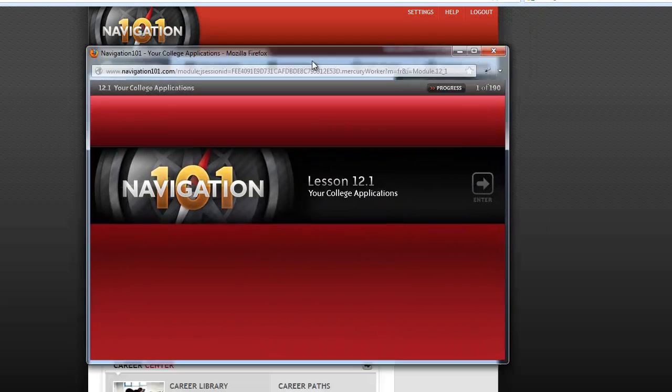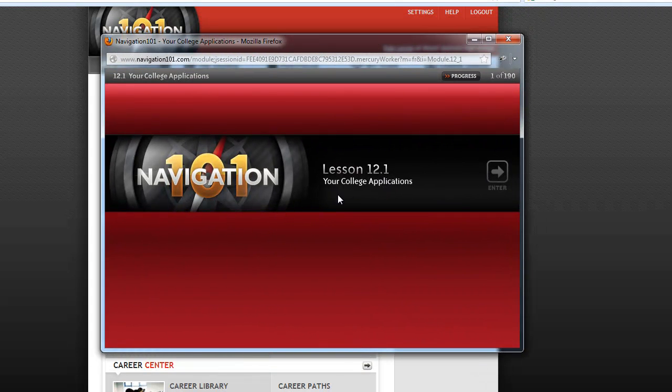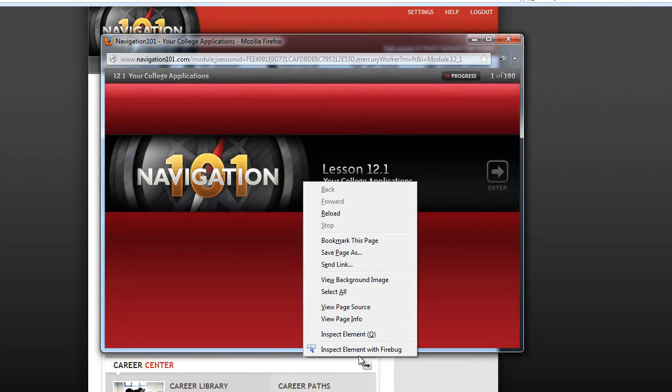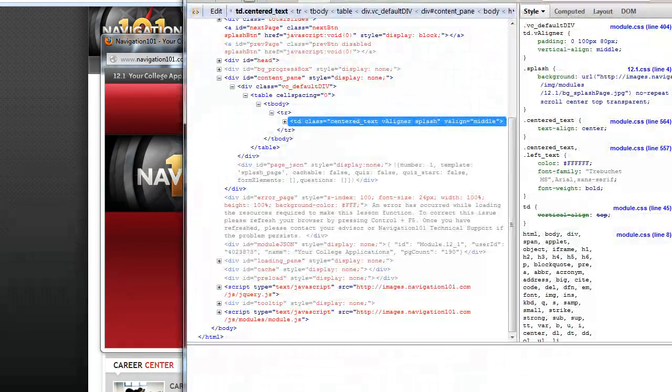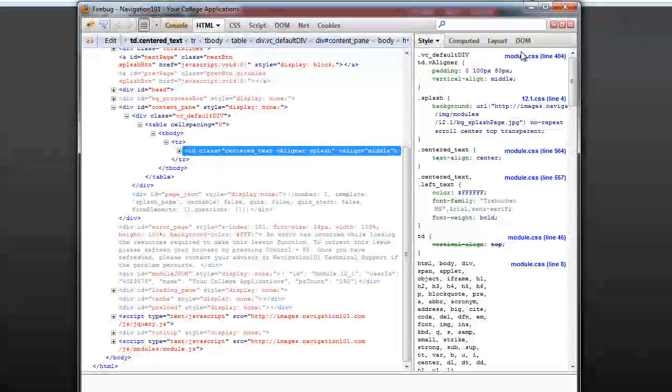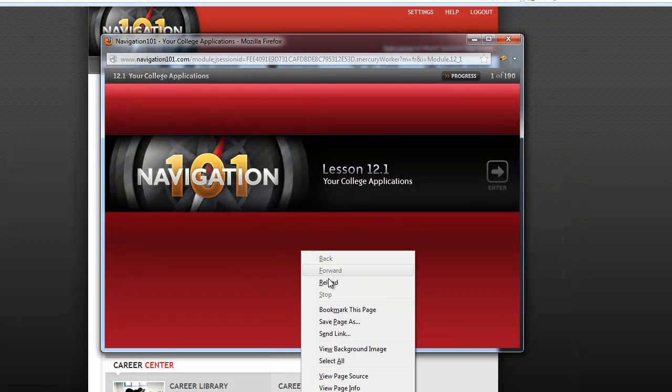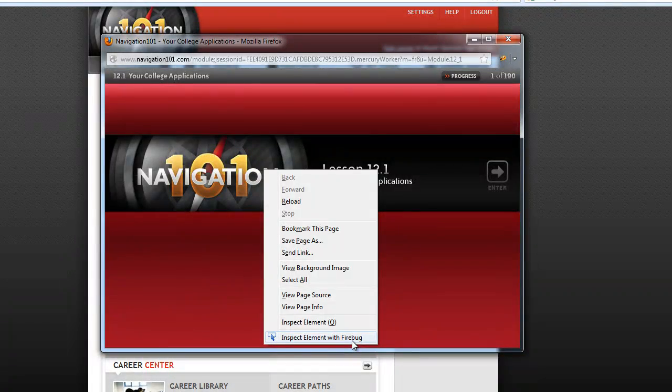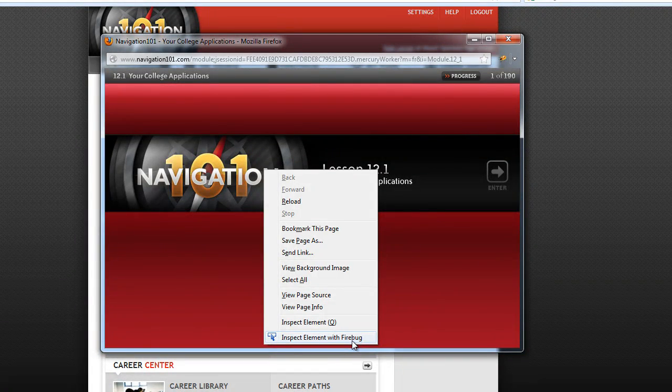All we have to do to complete this is finish the quiz at the end. So we're going to use Firebug and skip to that quiz. Let me do that again. Right click and you do inspect element with Firebug. If you don't see this, then you need to install Firebug, so go back and do that again.